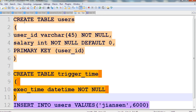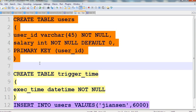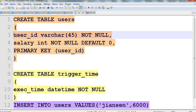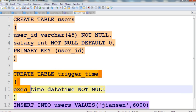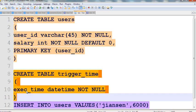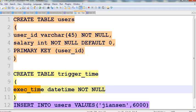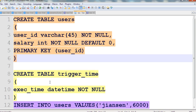So let's look at the users table. I already created a users table. It has two columns: one is the user_id and one is the salary. The primary key is user_id. I also created another table called trigger_time. In trigger_time, I defined a column called time with the datetime type. I will store the time value in trigger_time whenever the trigger event fires.